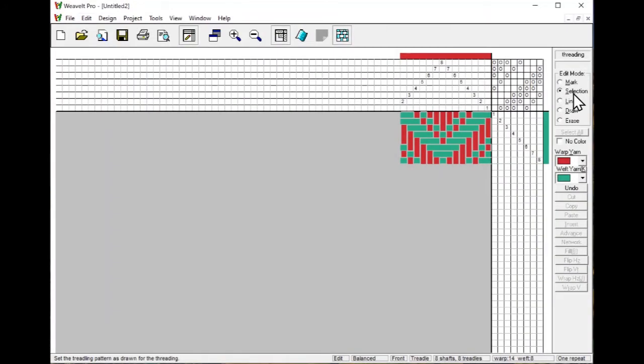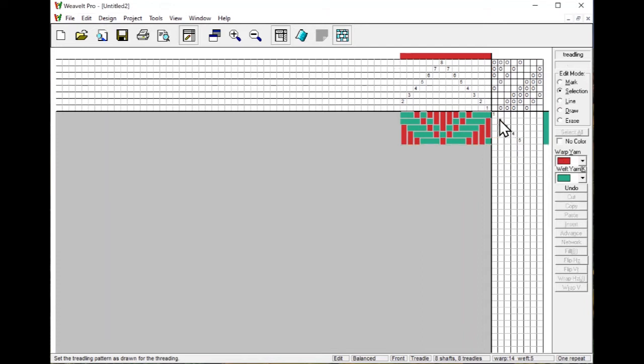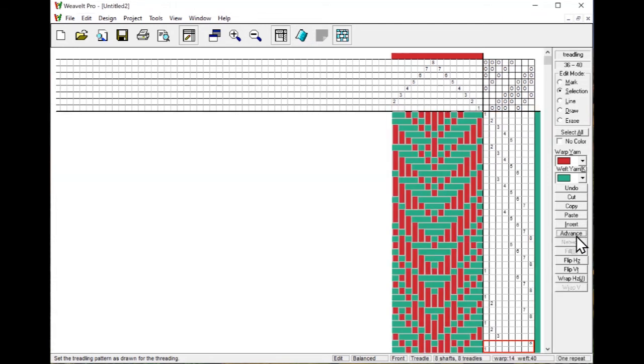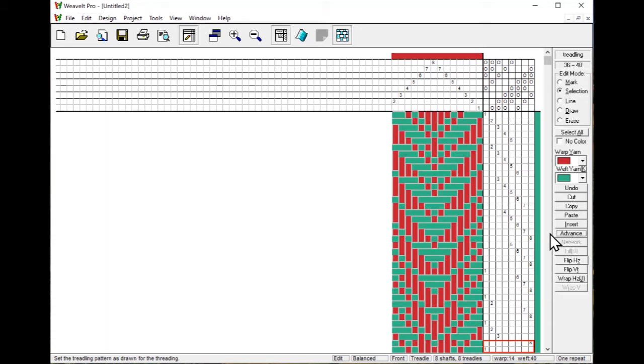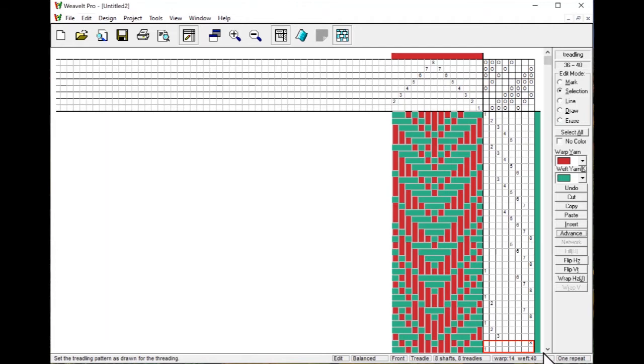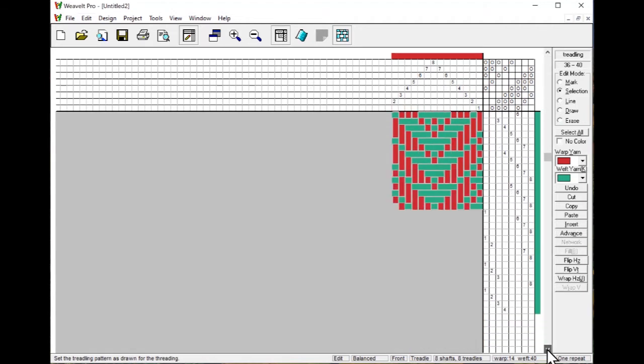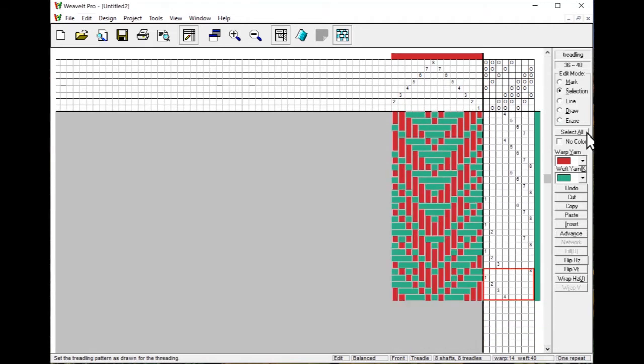On the threading, I'm going to select these three, cut them. Then I'm going to select the first five picks here, and I'm going to pick Advance. What that does is it advances the pick or the treadle sequence that you selected for a full repeat. So it keeps the first one is one to five, the second one is two to six, three to seven, four to eight, and on around.